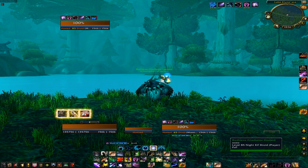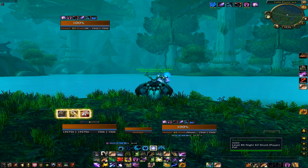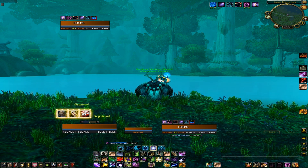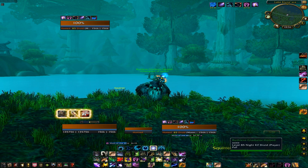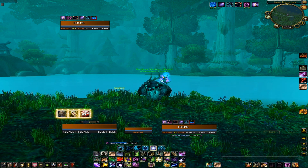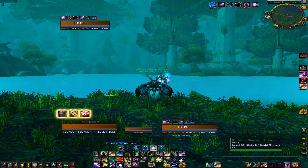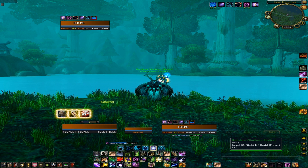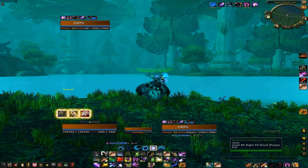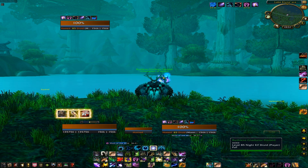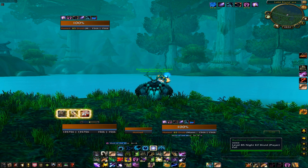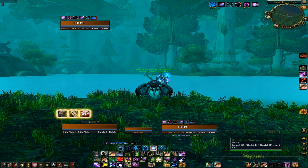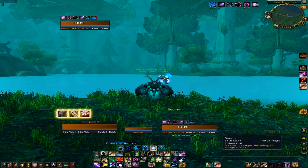On the right of my screen I have the target frame, which shows all the debuffs and buffs. And lastly, on the top left of my screen is the focus frame. The focus frame is really useful — you should have a couple of focus macros, for example focus solar beam, focus cyclone. Just a couple of things. You don't need to start out big with a lot of macros like focus root, focus spear fire, or focus soothe.